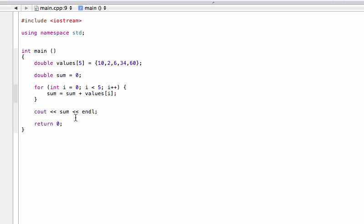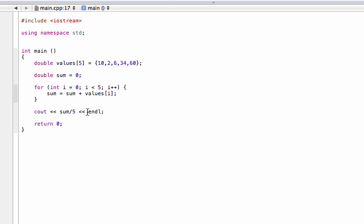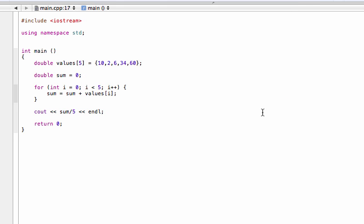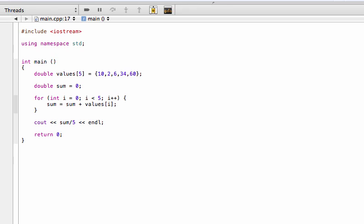Now, if we wanted to just find the average, all we do is we would just divide this by the number of elements here. So sum divided by 5. We could call it average.